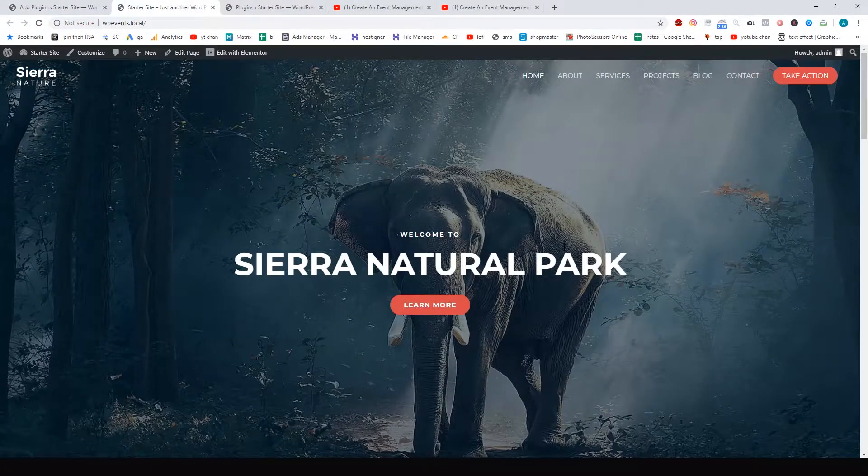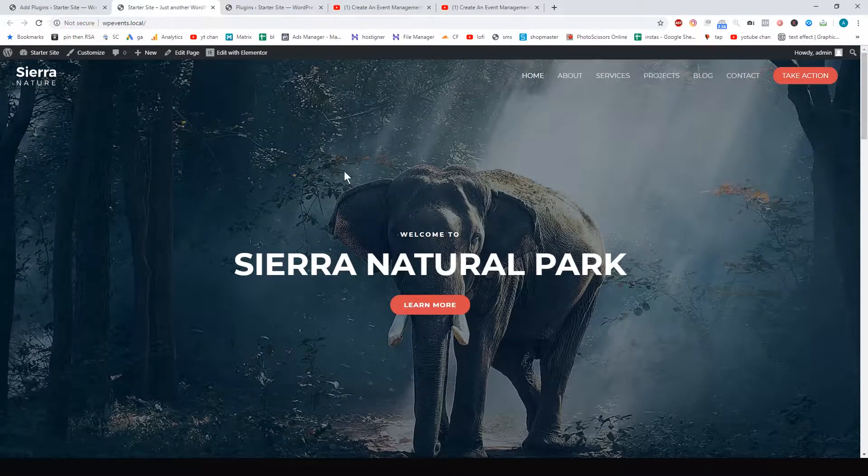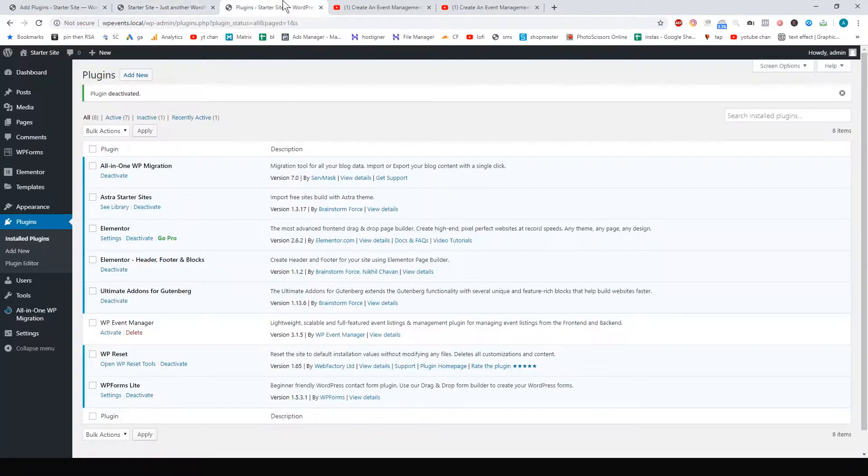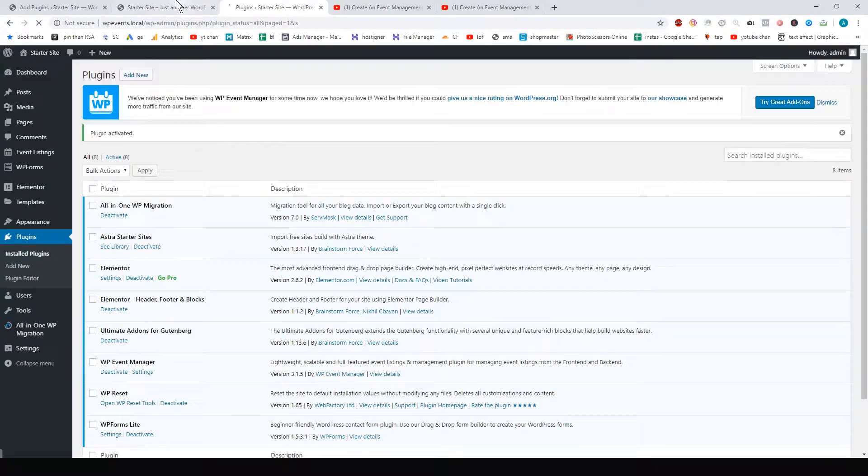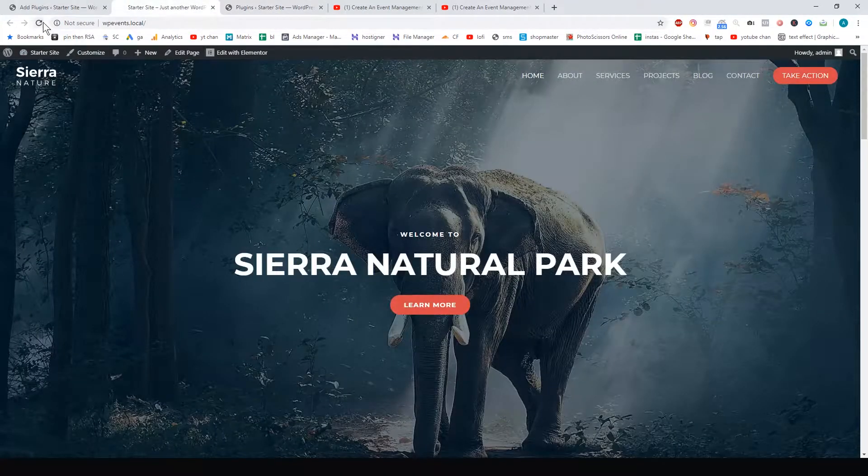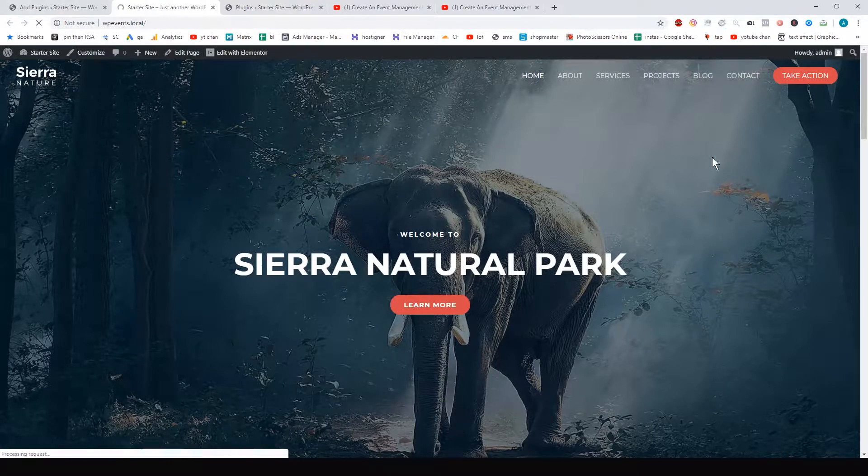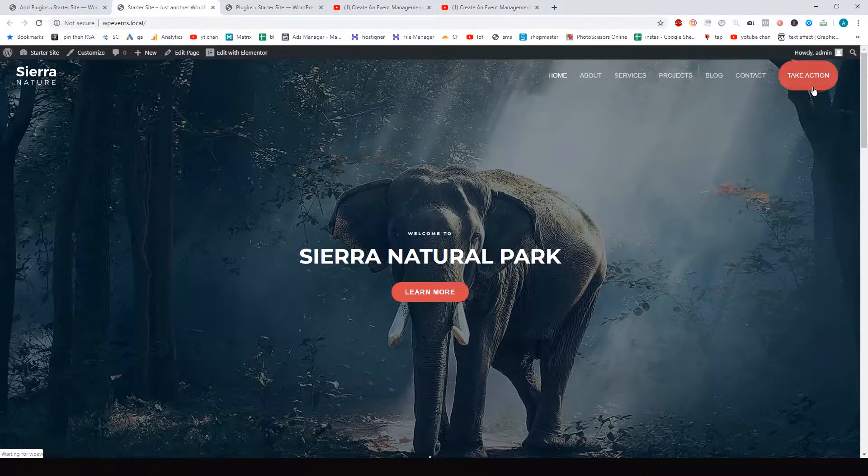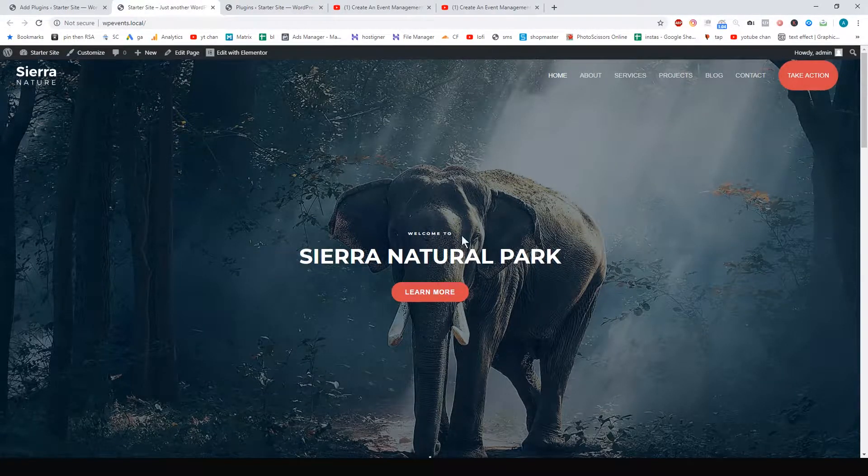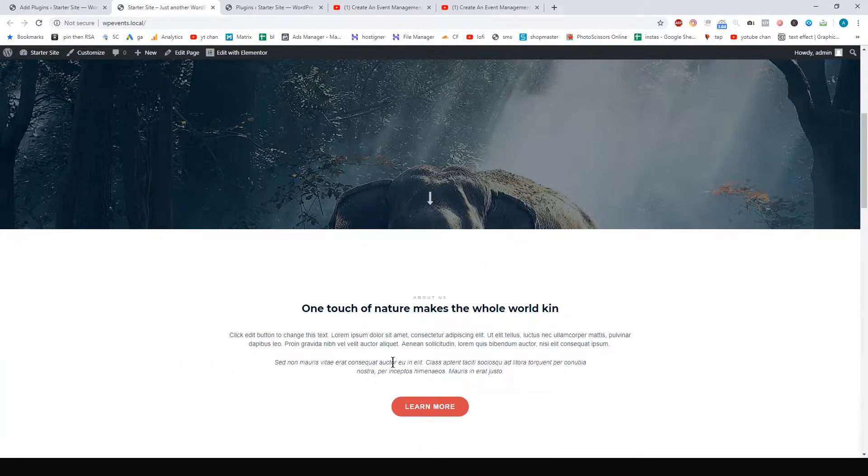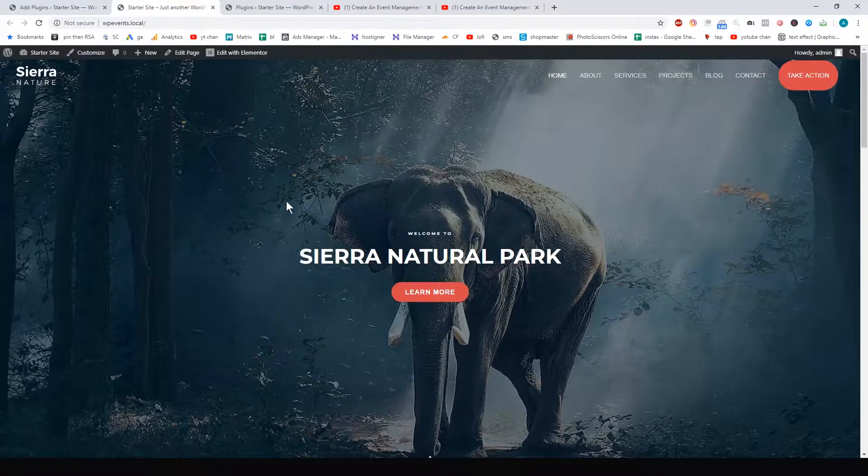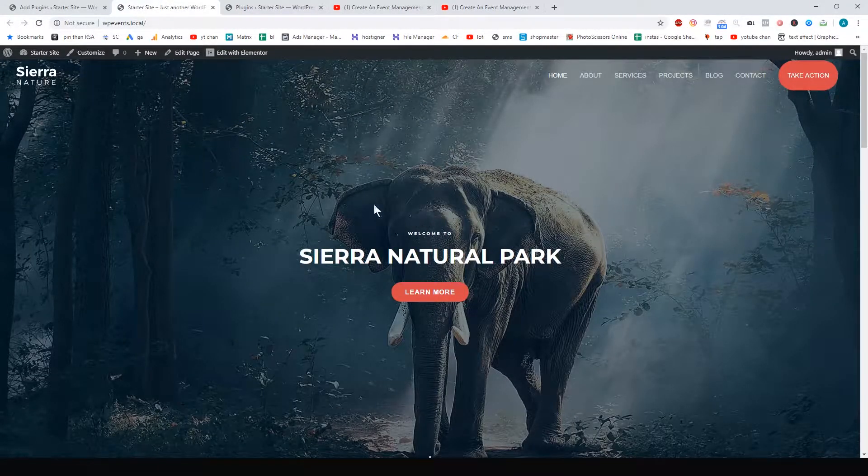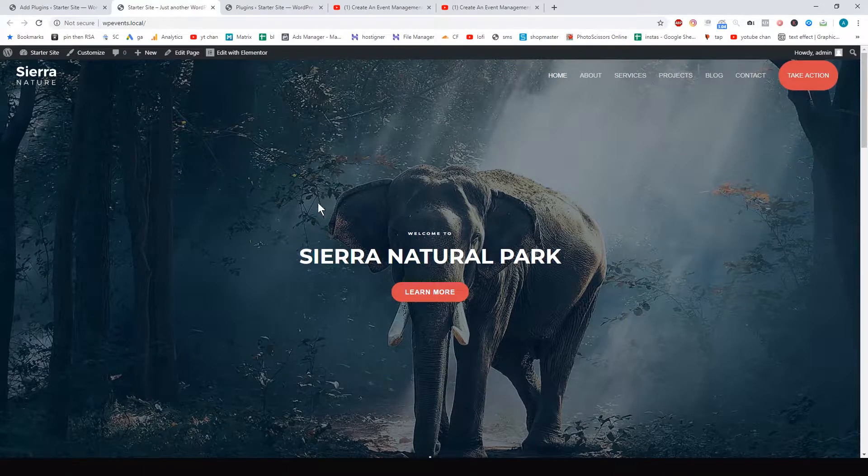I just installed this basic Astra starter site, but as soon as I activate this plugin, it breaks the layout of my theme. See, look—all my header and font sizing, it's all out of whack now. So I didn't get too far into reviewing.